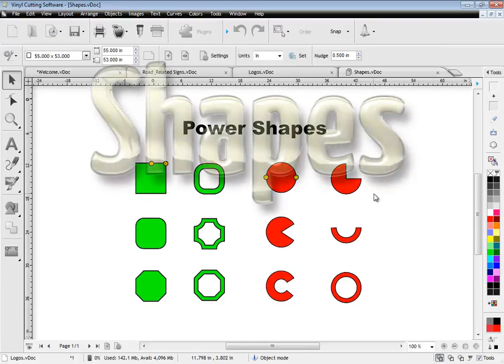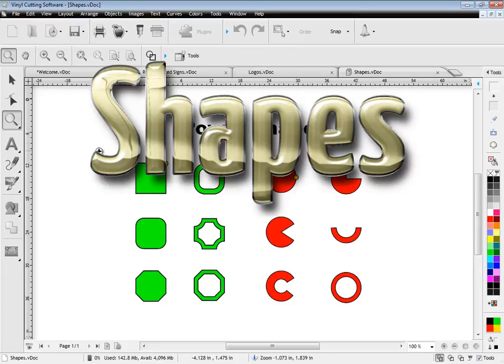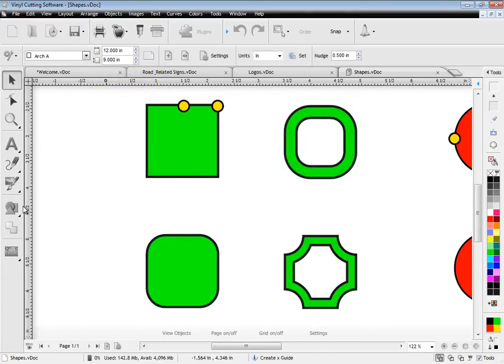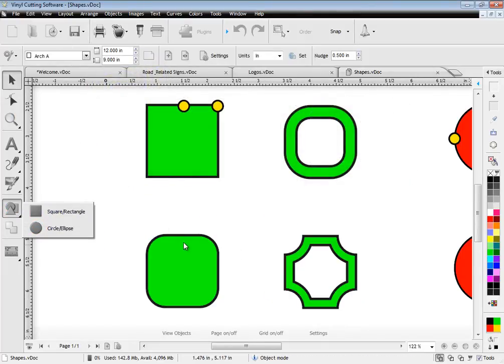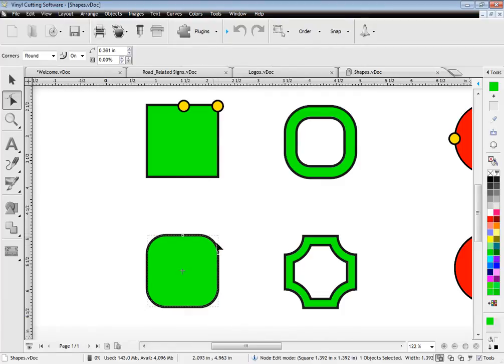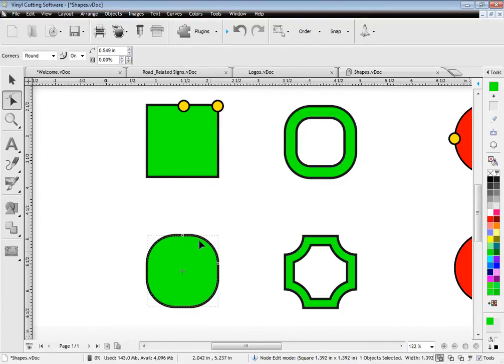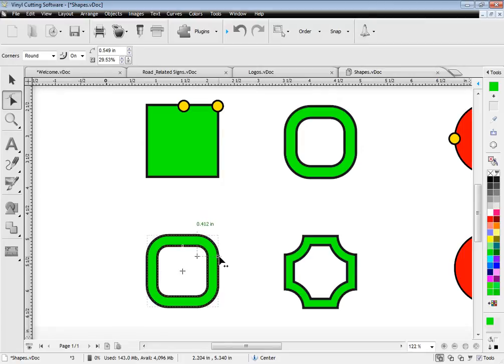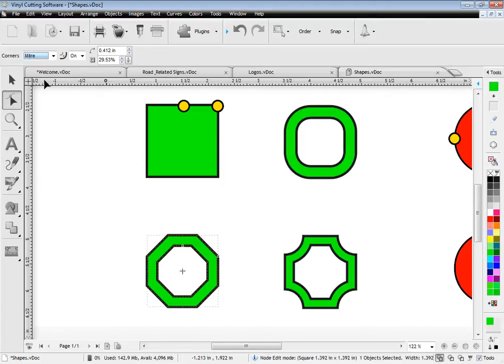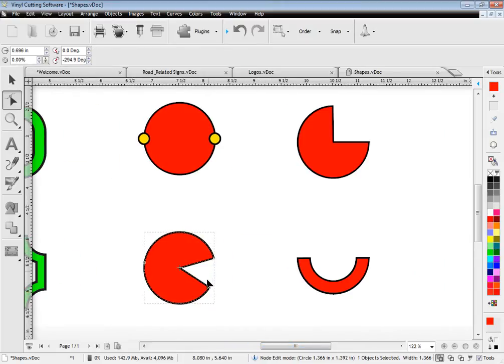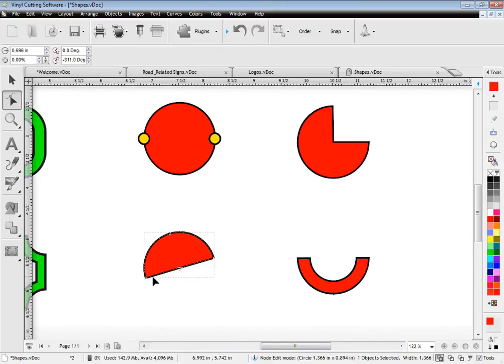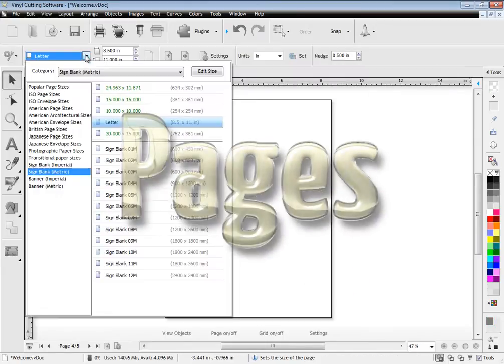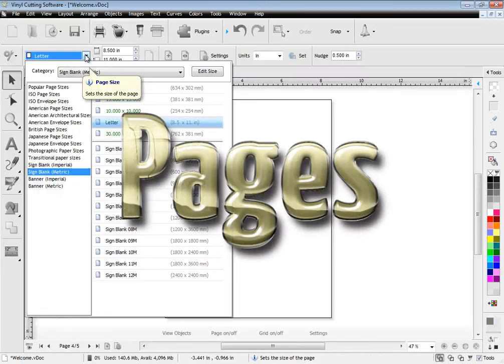The software also includes power shapes that come with onboard node controllers meaning you can easily adjust how the shape appears directly on screen or from the second row of tools. Adjusting the node controllers directly affects the geometry of the shape letting you create all sorts of artwork and effects easily using these power shapes.